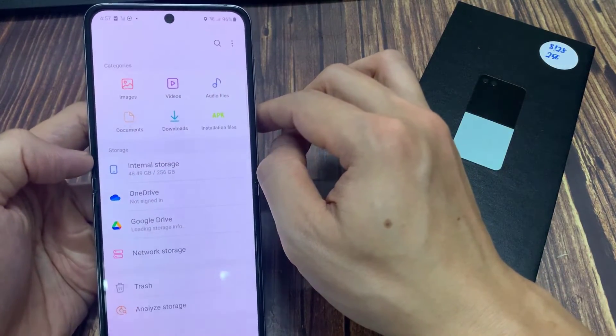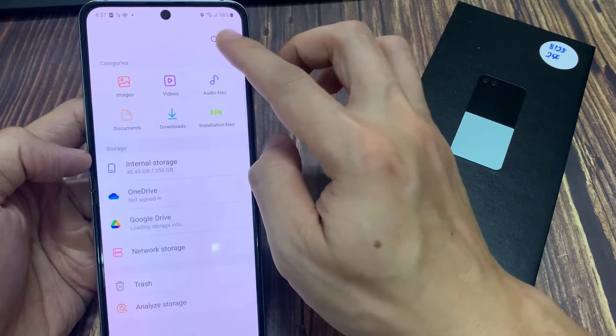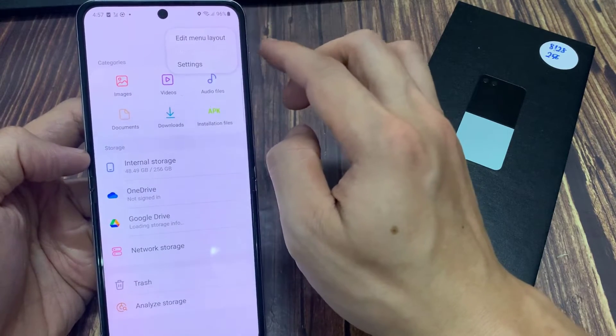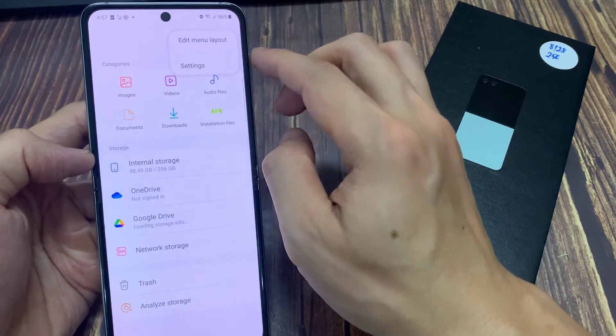In the My Files home page, tap on the More button at the top. And from the pop-out menu, tap on Settings.